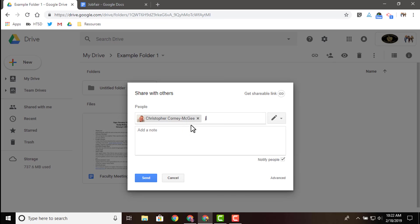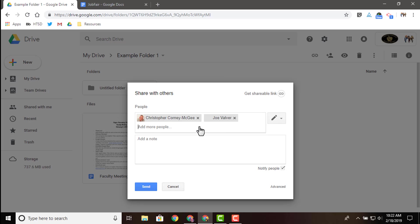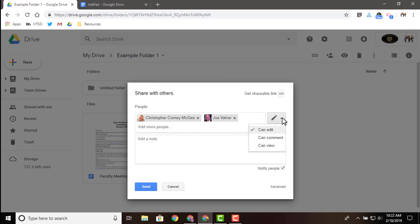When it loads, we can type in specific people that we want to share with. We can add them. Once we've added individuals to our document, we need to set permissions as far as what we want them to be able to do. There are three main permissions when it comes to sharing documents and that is edit access, comment access, and view access. Viewing is the lightest of all the permissions. That person can only view that particular file. They can't make any changes. All they can do is view it.